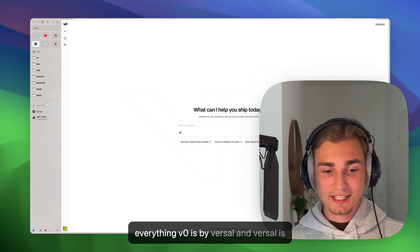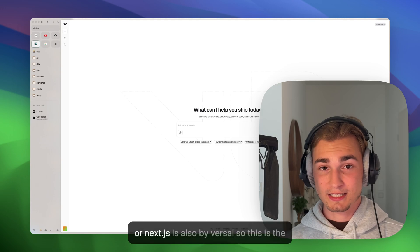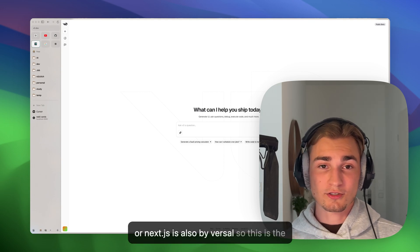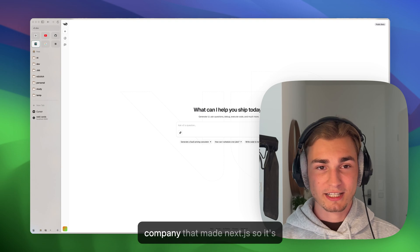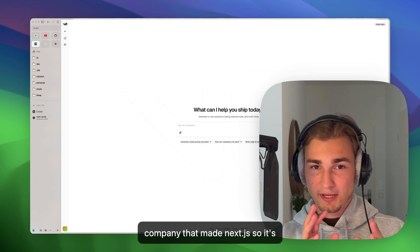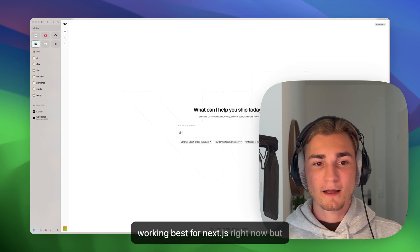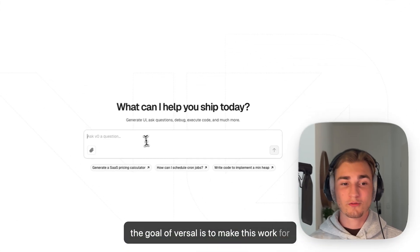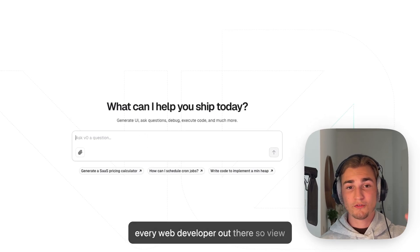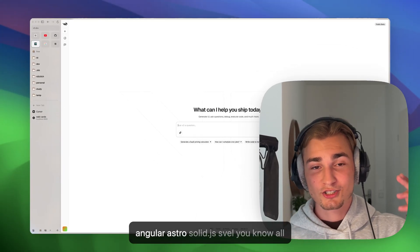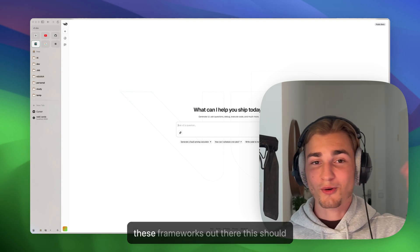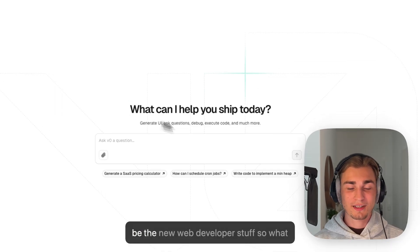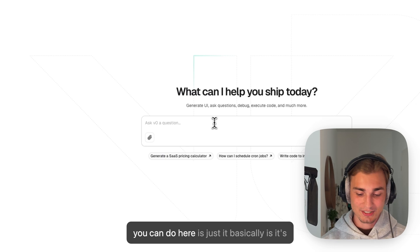V0 is by Vercel, and Vercel is - or Next.js is also by Vercel, so this is the company that made Next.js. So it's working best for Next.js right now, but the goal of Vercel is to make this work for every web developer out there - so Vue, Angular, Astro, Solid.js, Svelte, you know, all these frameworks out there. This should be the new web developer stuff.